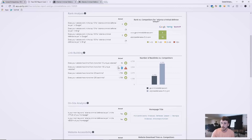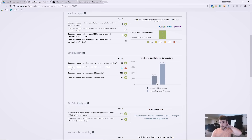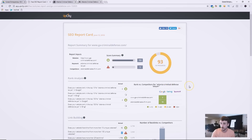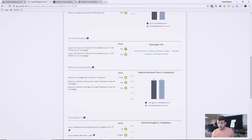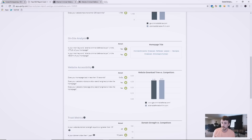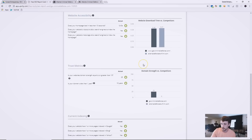Their website does have links from more than 100 unique websites, but they could diversify the sites they're sending content to. Backlinking is simply sending your blog articles and content out to other sites, buying backlinks, or getting content bookmarked. You'd want to suggest adding more links to their overall link structure as part of their SEO campaign. Moving down, the on-site analysis shows this website actually has a lot of really good data — they're taking care of their SEO.